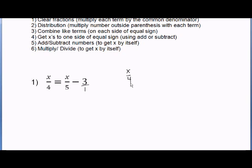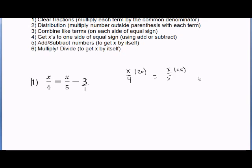If I take x over 4 and multiply it by 20, then x over 5 multiplied by the common denominator 20, and then minus 3 multiplied by the common denominator 20. So one way of clearing the fractions is multiplying each term by 20.